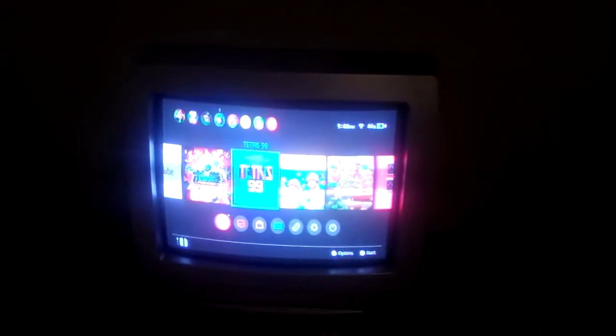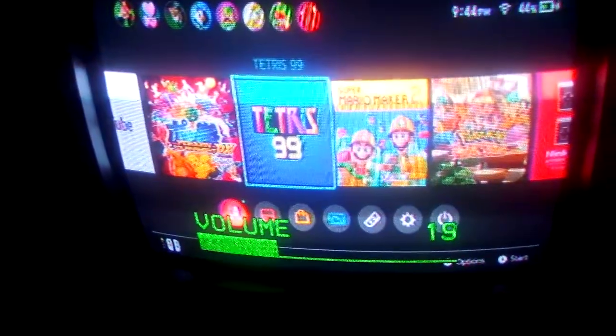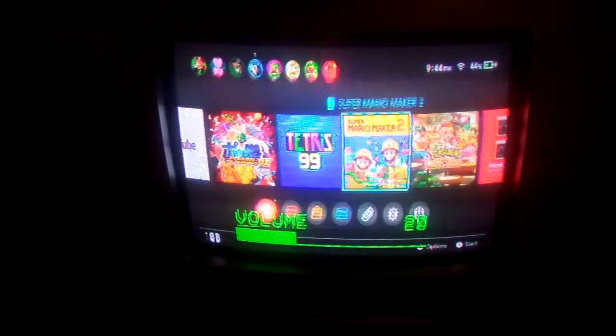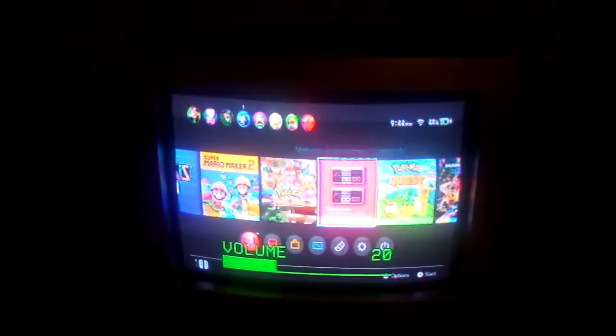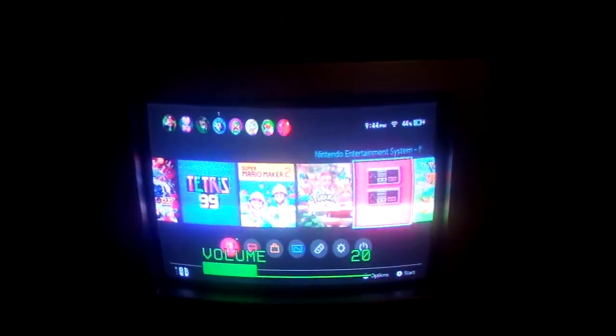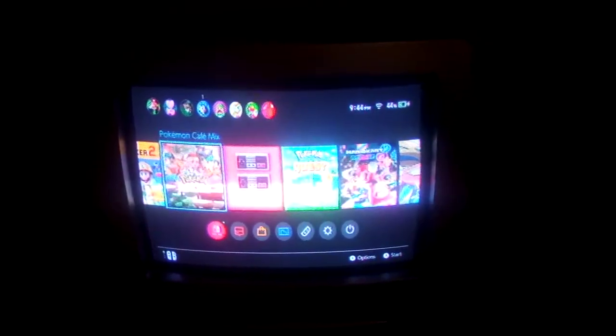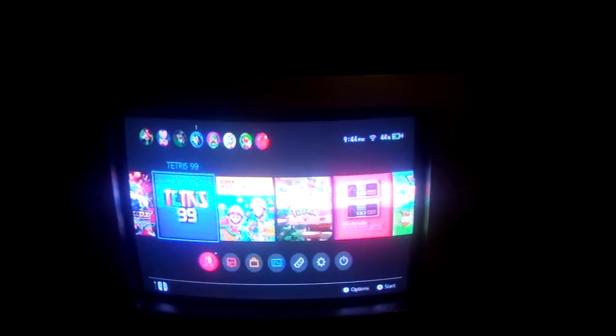It looks pretty bad on the LCD, but that's cause it's an LCD. I need to turn the sound up on this. Scrolling doesn't look bad either. Nice and snappy. Okay.